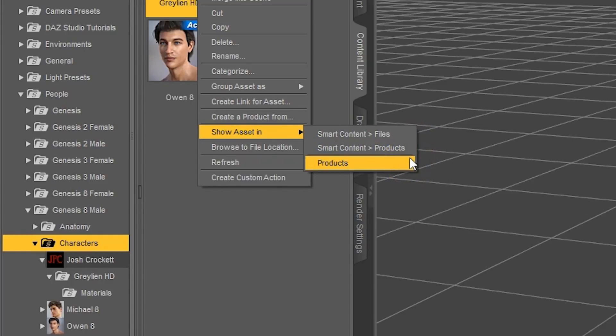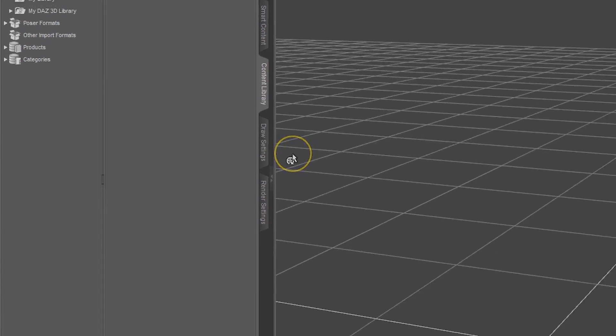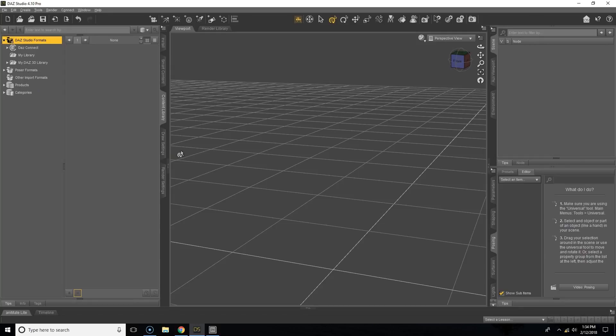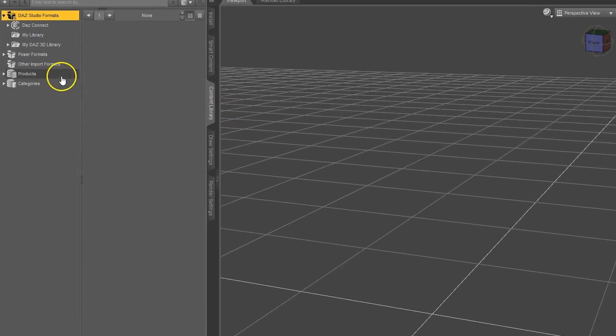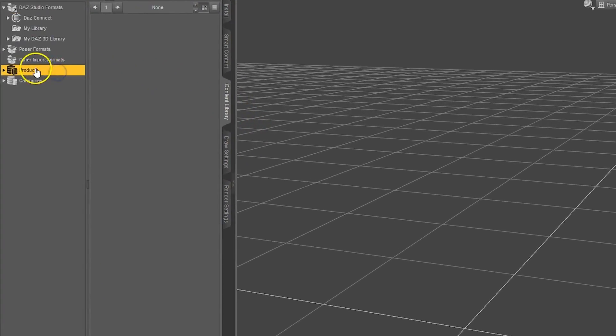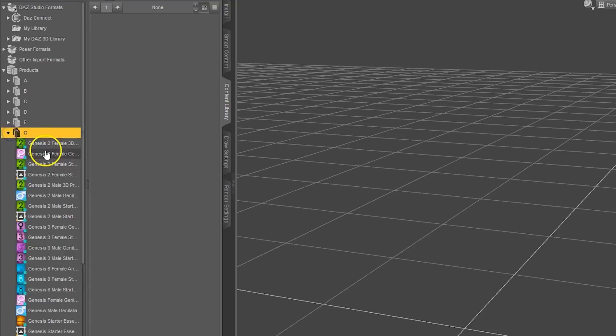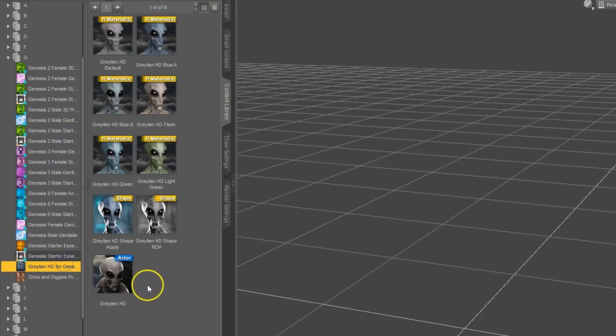And instead of clicking on this I'm going to take us there so we can see how to navigate to Products as well. The Products section in Daz Studio is actually pretty handy because it organizes all of our content alphabetically. So if we go to Content Library and then Products, we can open this drop-down and go to G for Graylian.